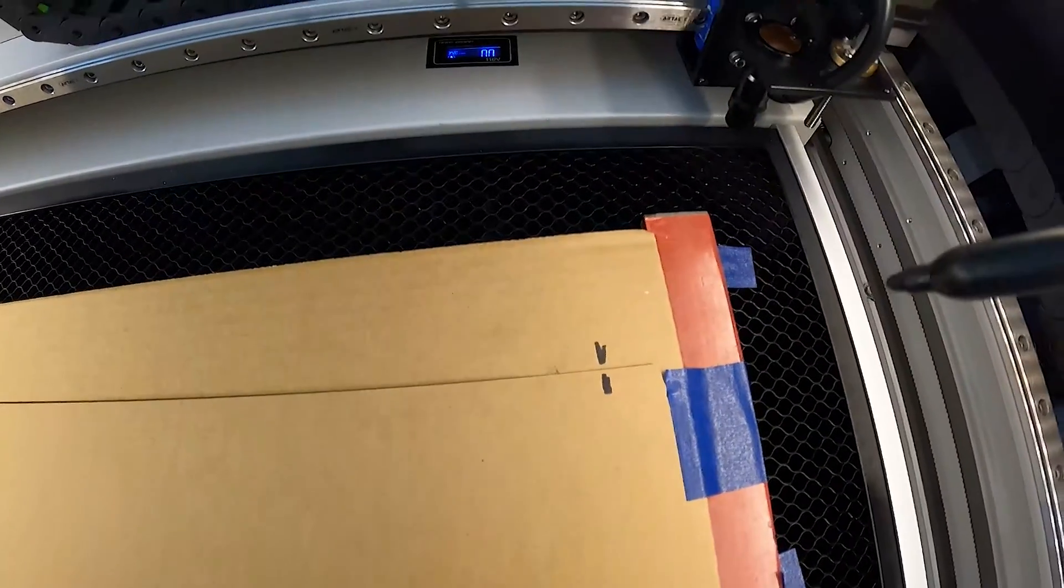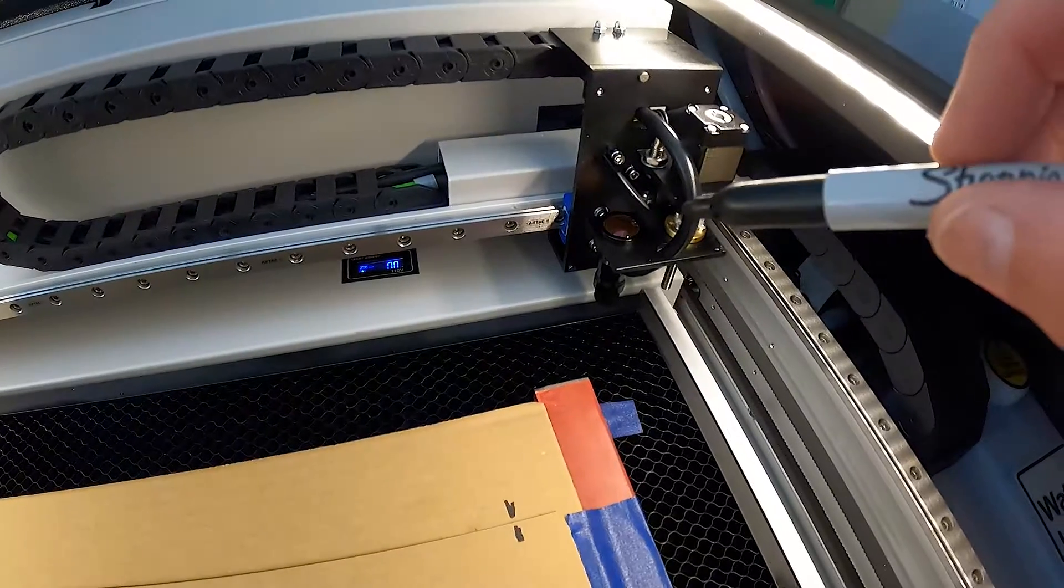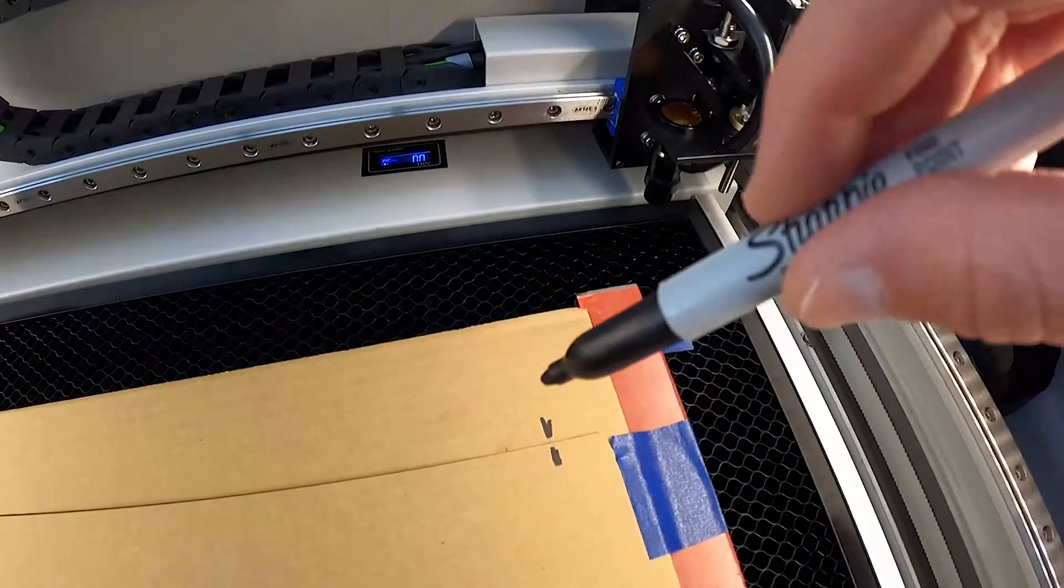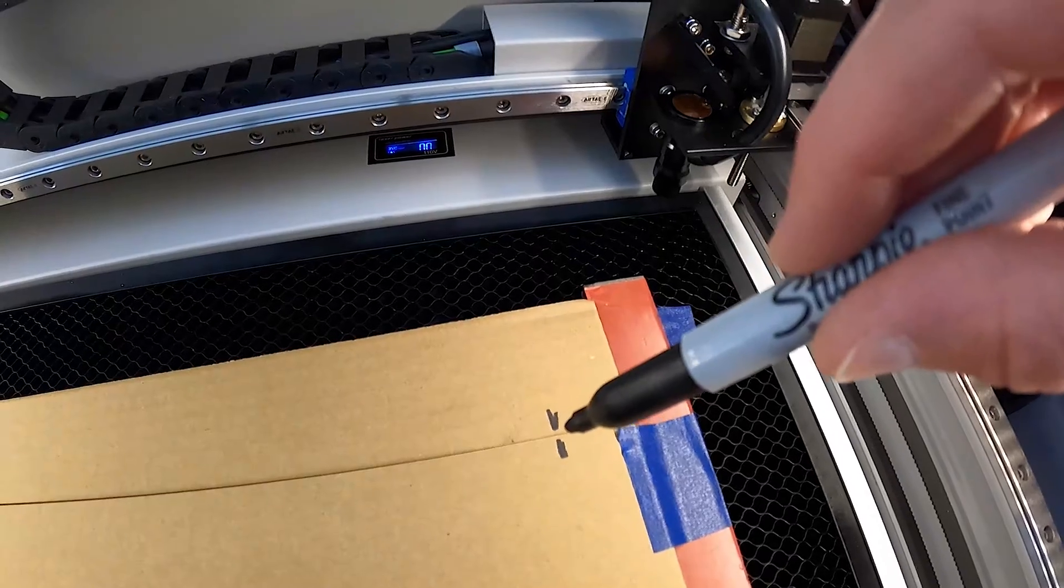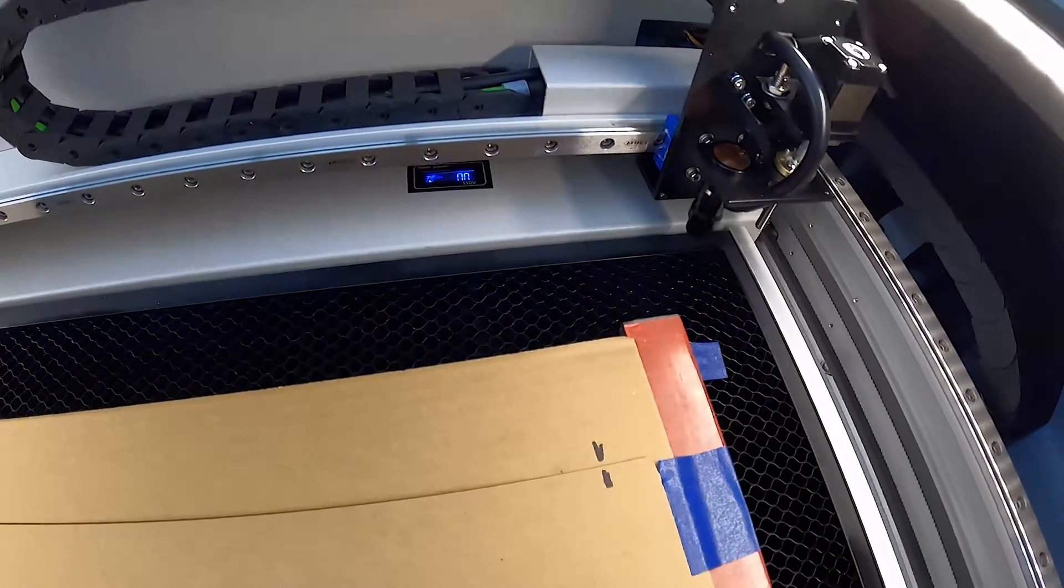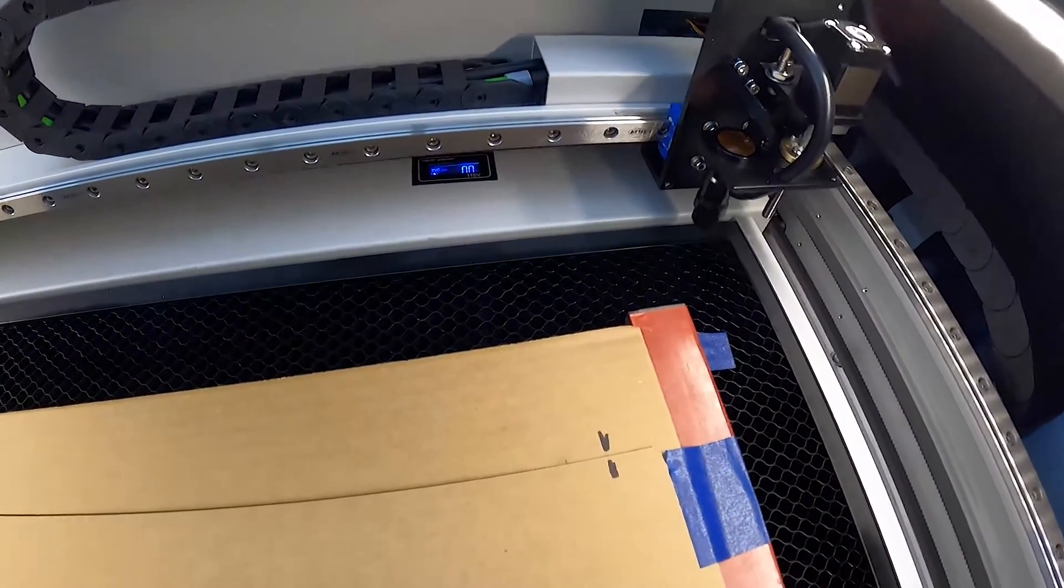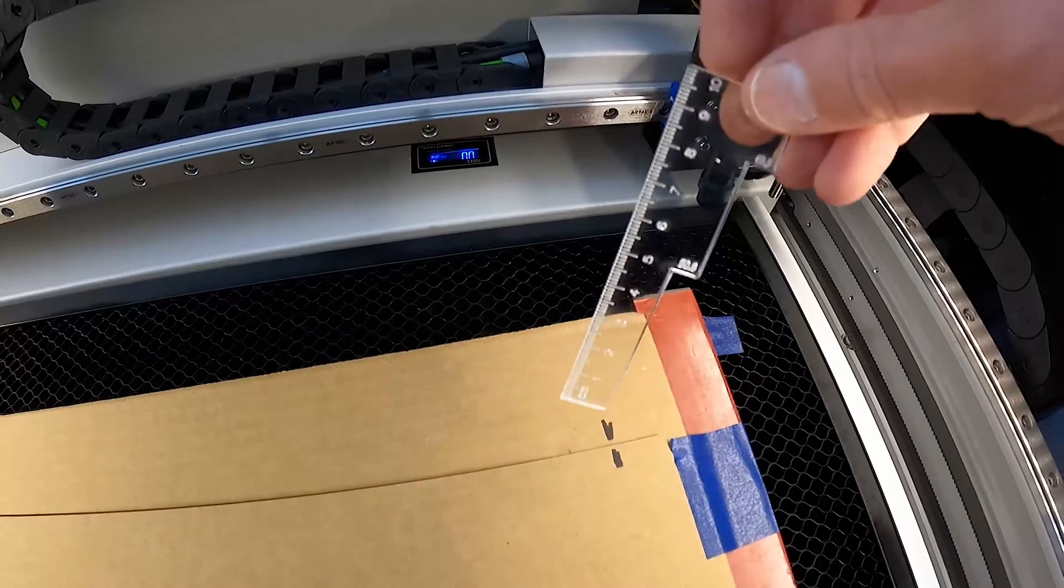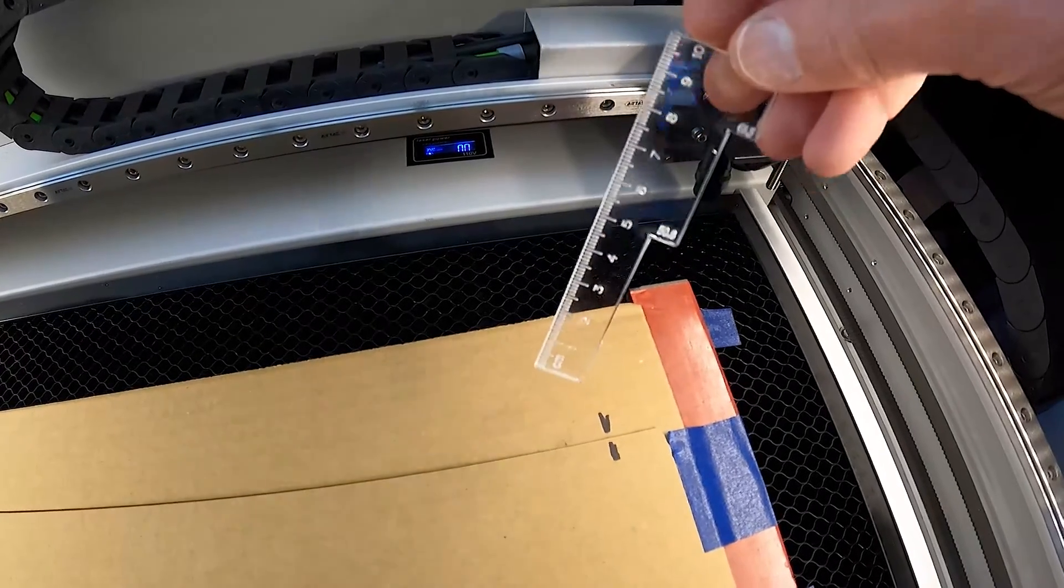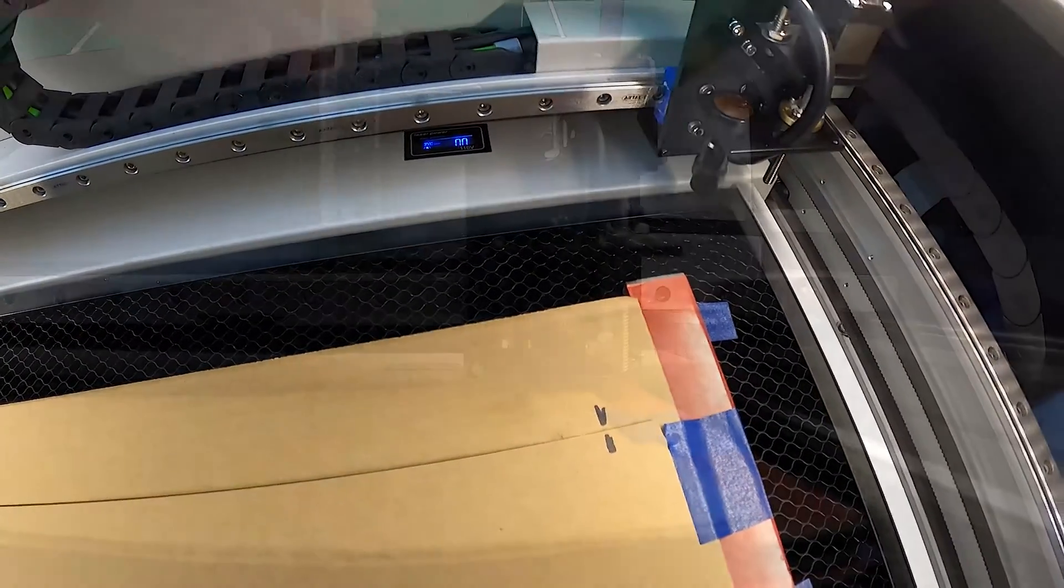Next, I'm going to use Lightburn software and manually move the laser module over this area here and then I'm going to use the focus gauge and take a measurement and double check that this focus gauge is also correct as well.